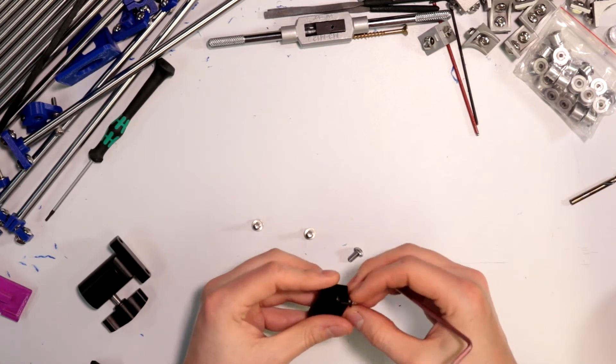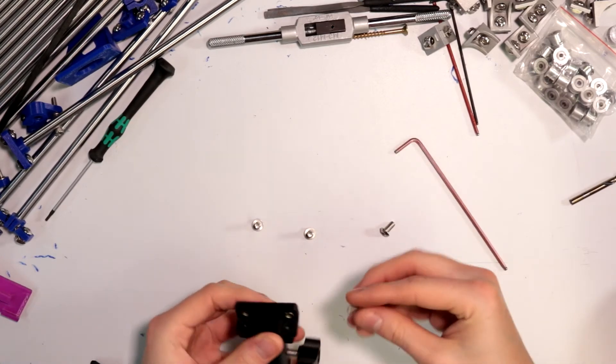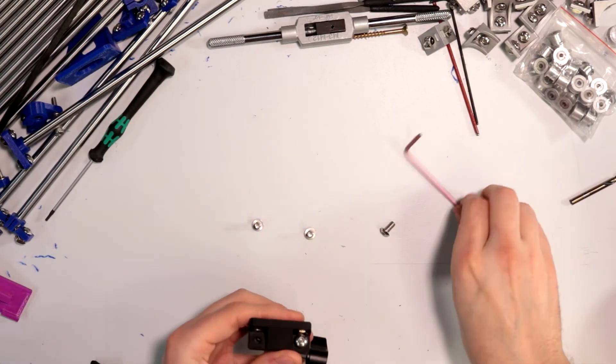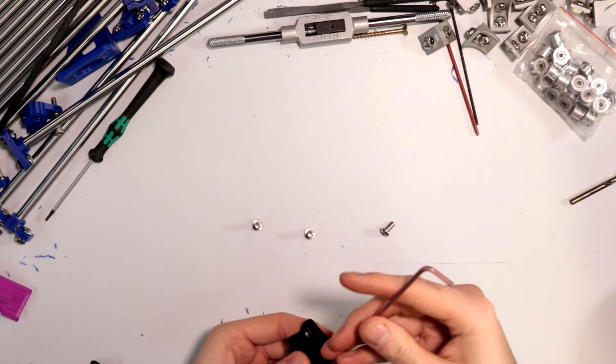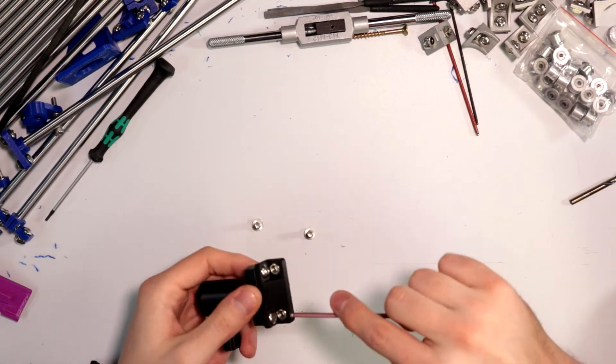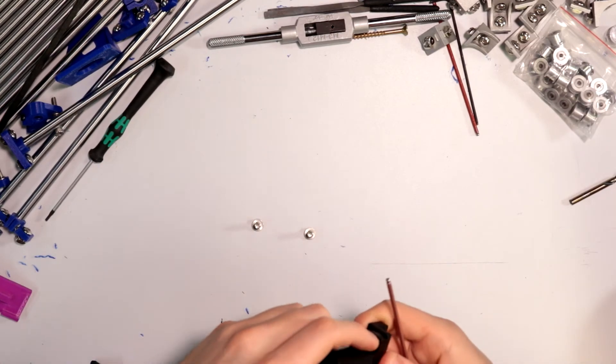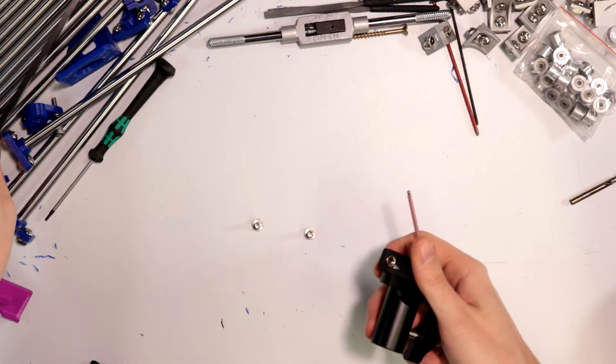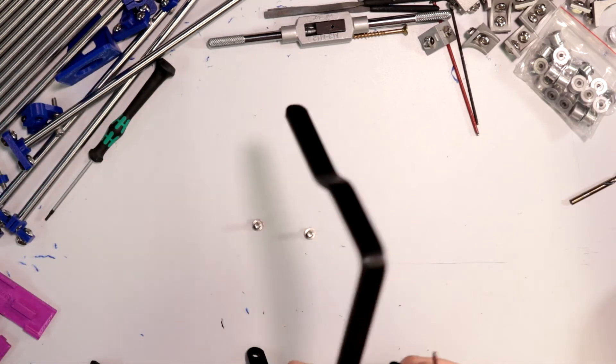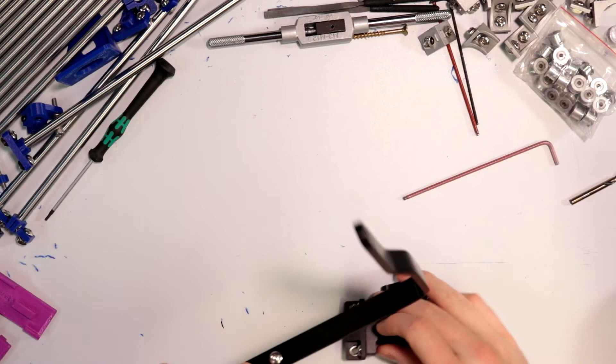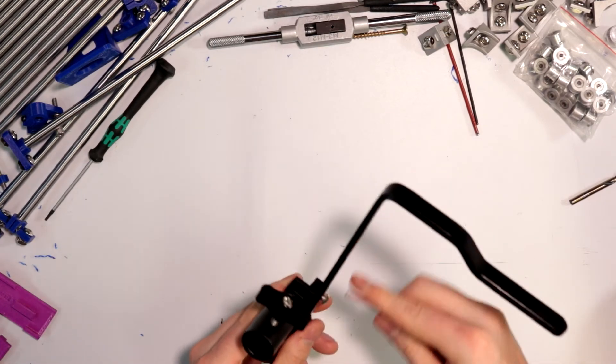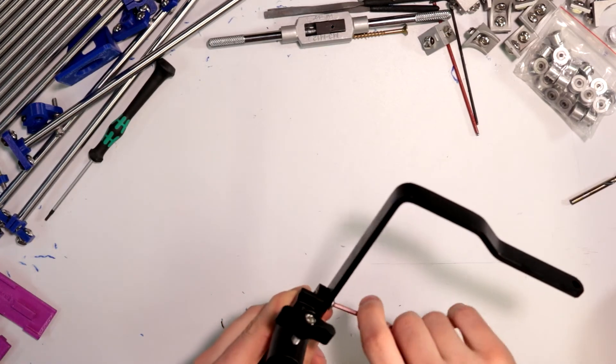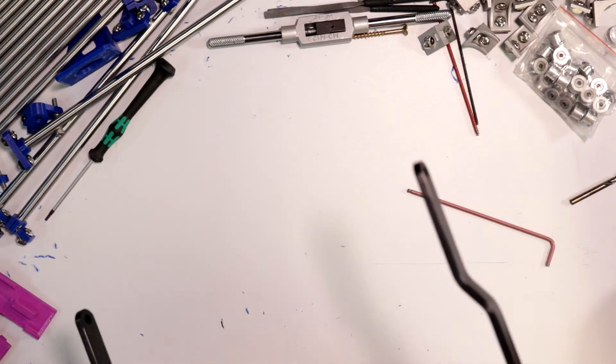Now I should just be able to thread these in first because there are already threads in this part right here. There we go. Easy as that. So of course yeah like I said there are M5 threads on this particular part right here. And then what we do is we just get our M5 bolts and just put them in like so. There we go. Problem solved.